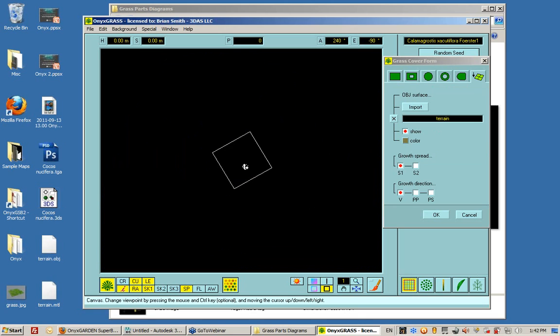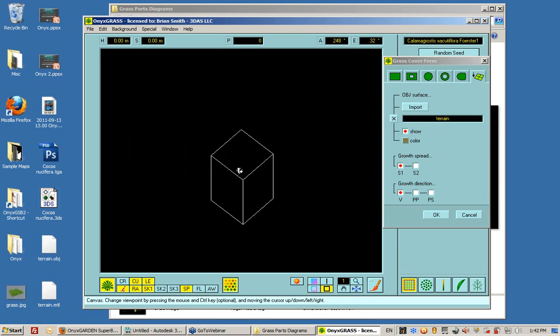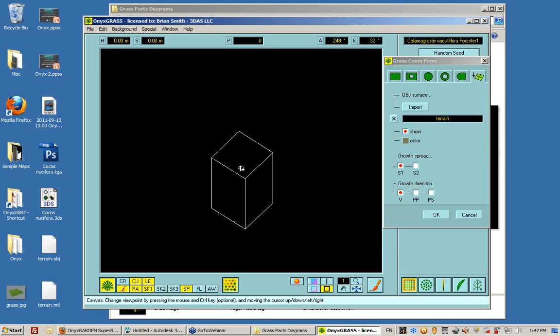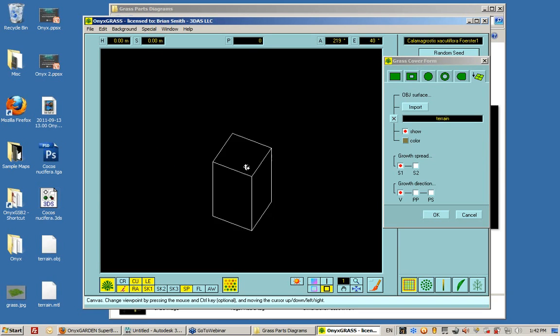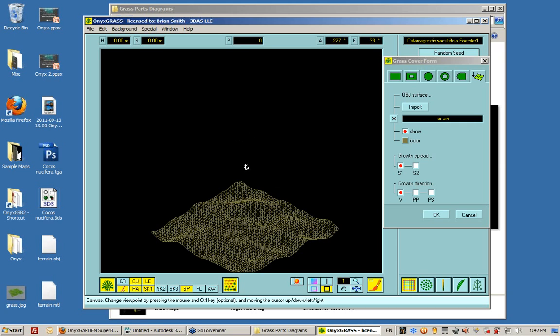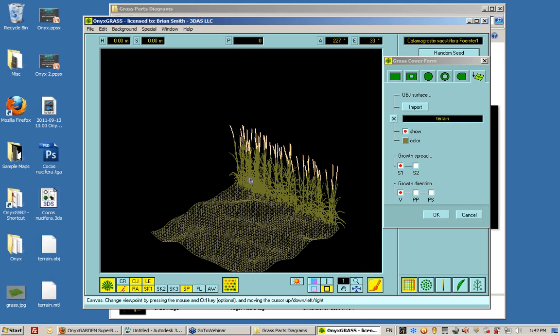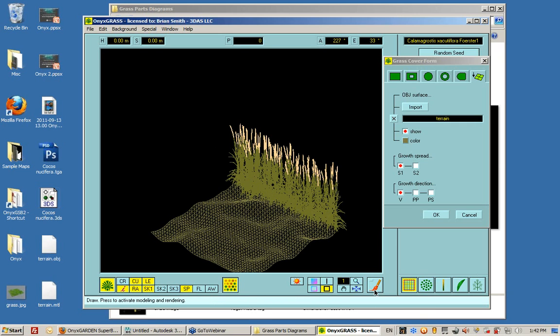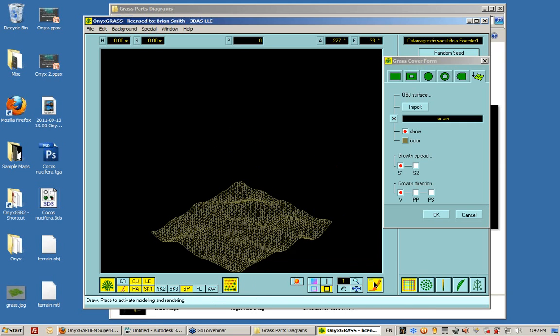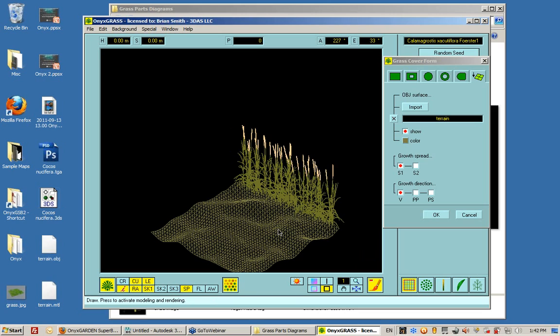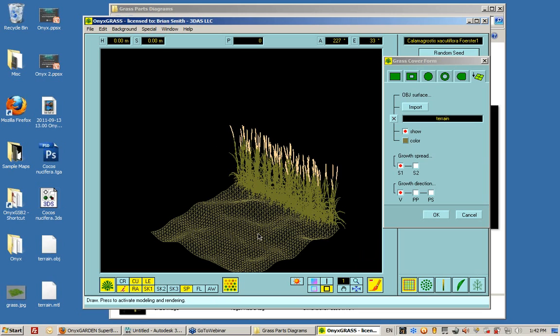And I'm going to use the, sometimes it's hard to manipulate the view of this, but I'm going to hold down Control as I'm turning my cursor around. And as you see, what's going on right now is the terrain is being populated with this grass.